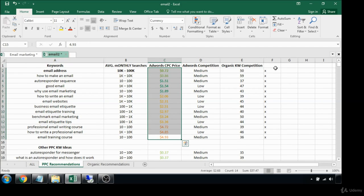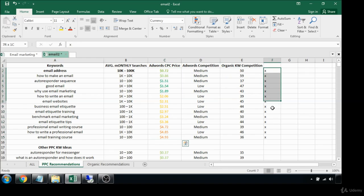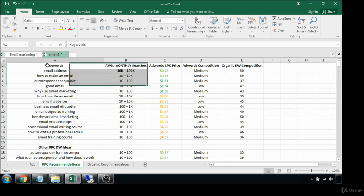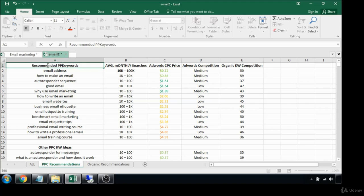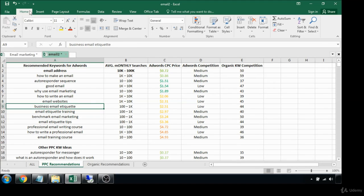Those are just a couple other possibilities, but again we wanted to stick under that five dollar cost per click price. I just like to erase these X's sometimes that confuses people. Then up here I will write recommended PPC keywords or recommended keywords for AdWords, however you want to label it.